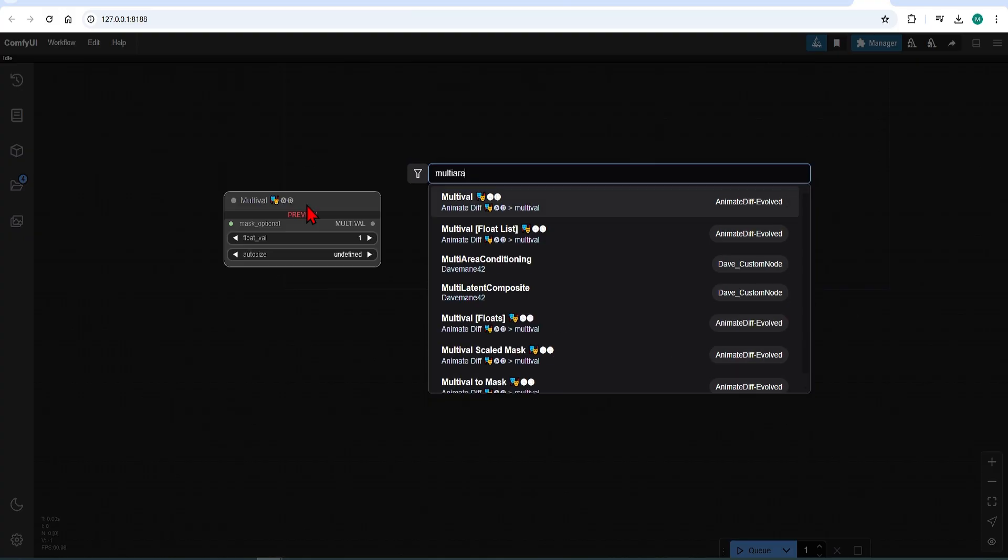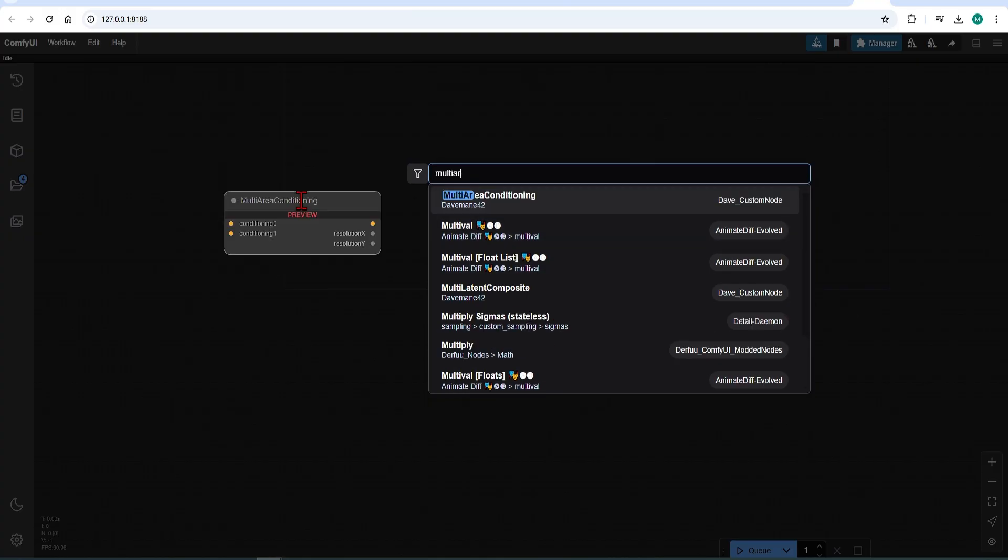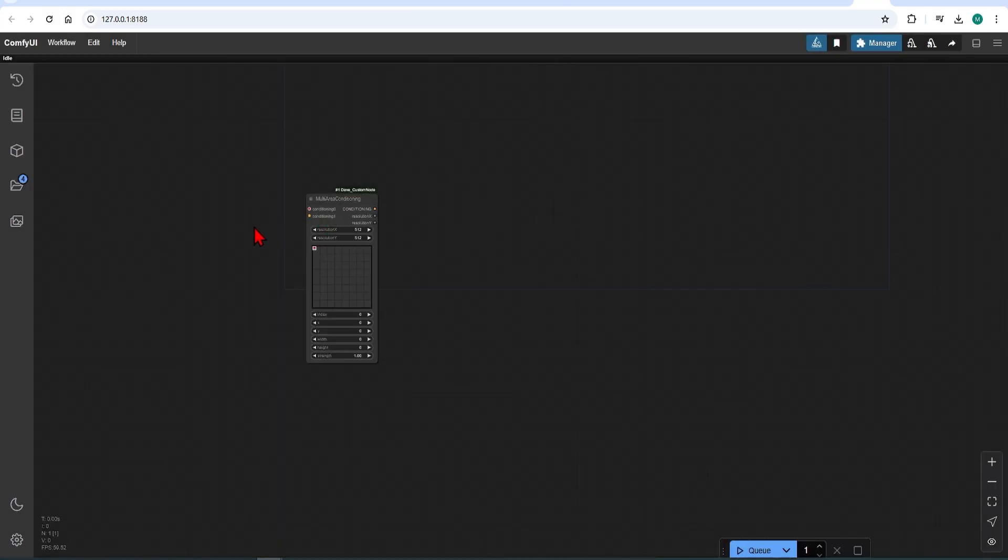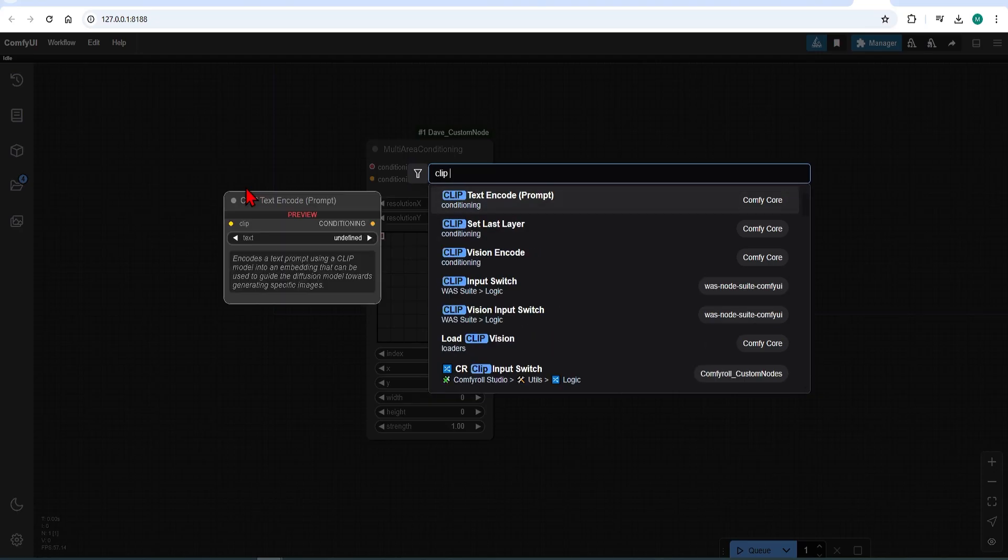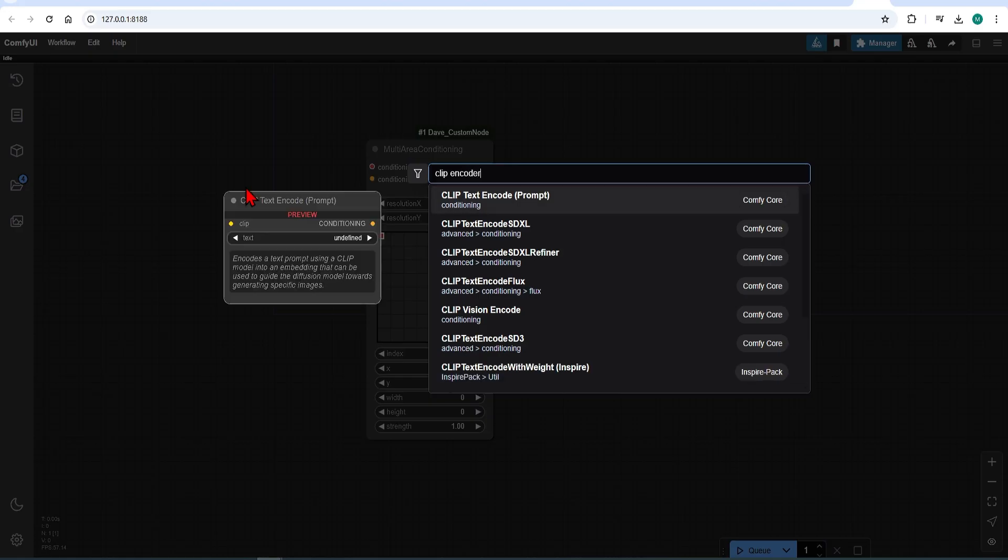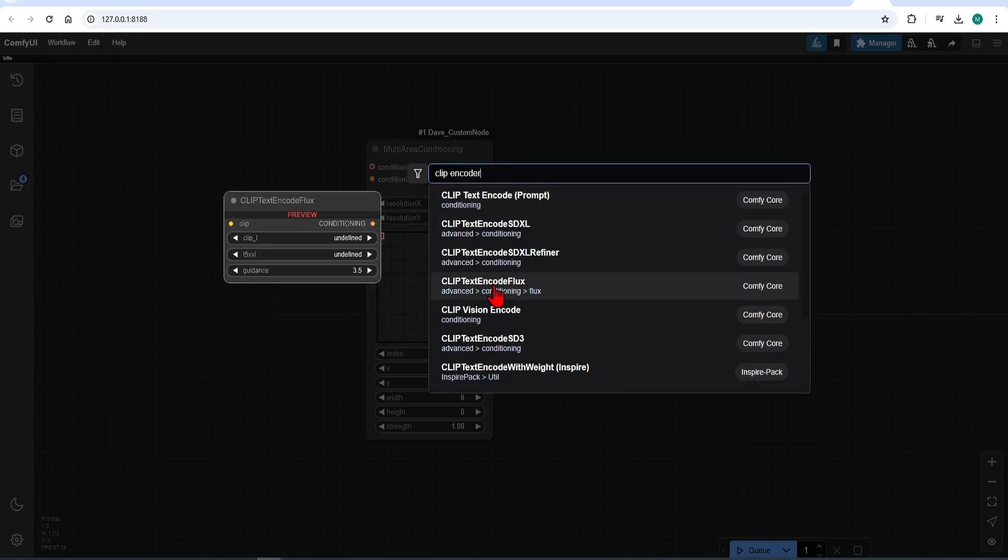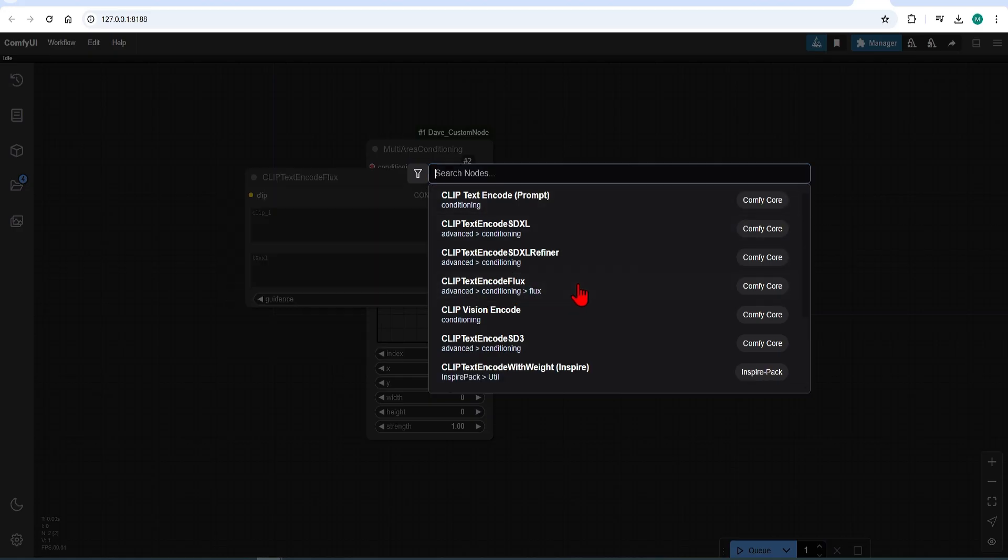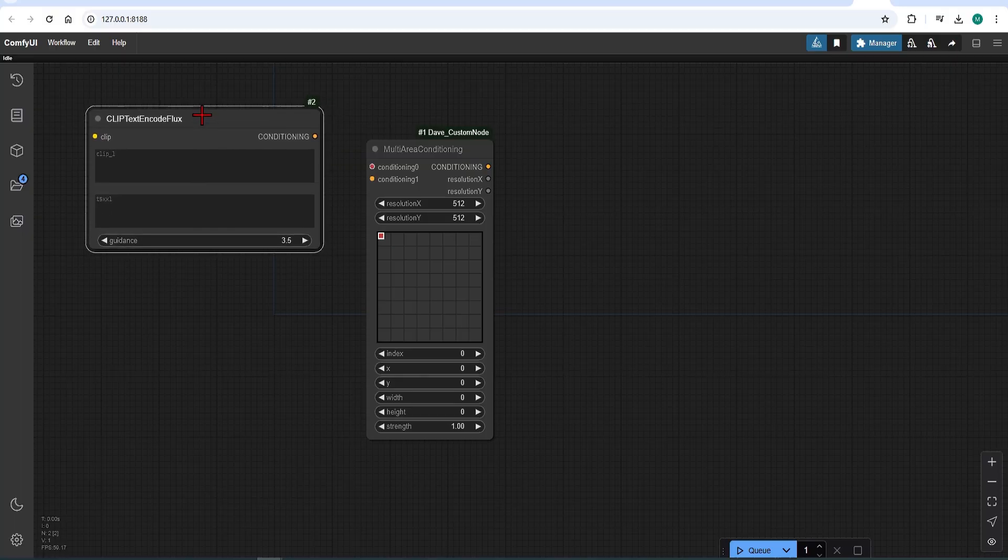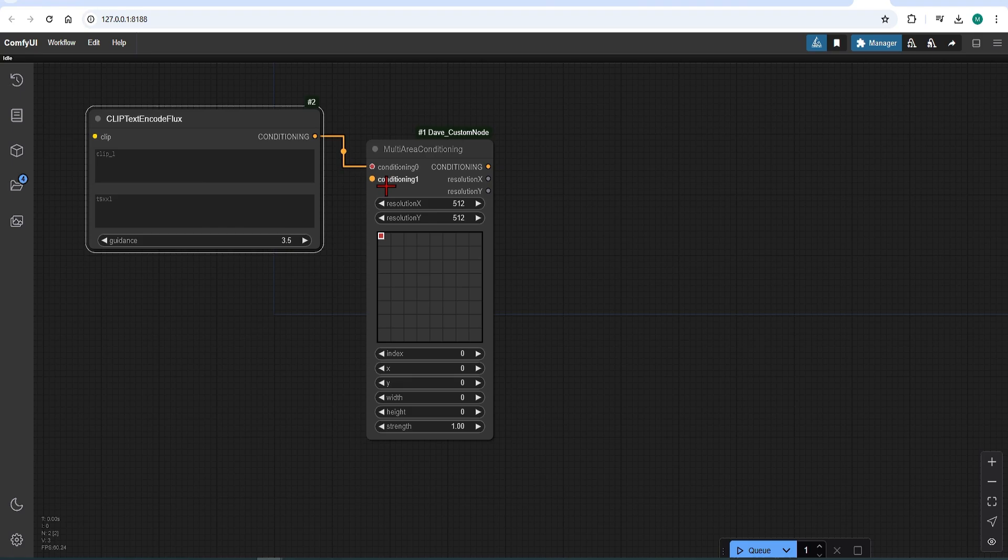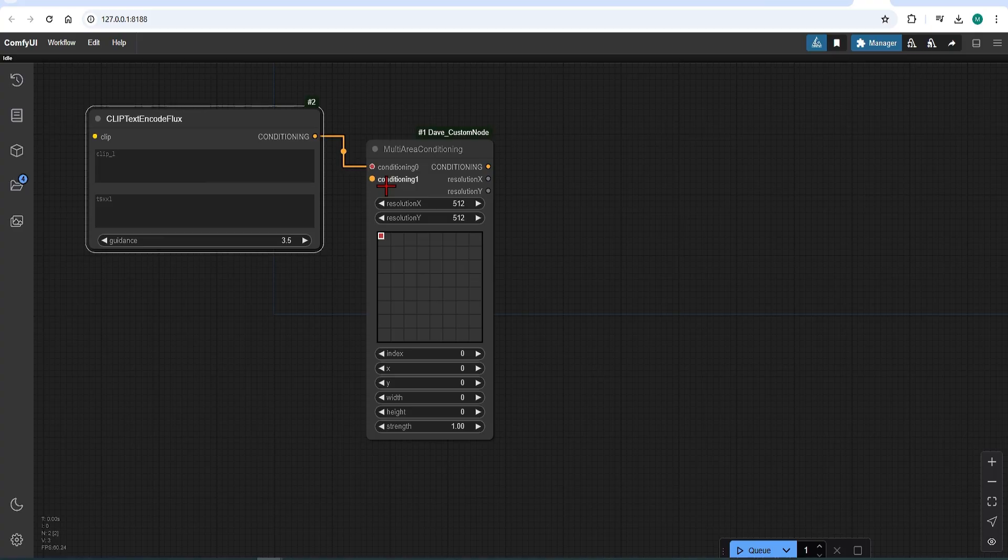Search and add multi-area conditioning, and along with this goes the CLIP text encoder. Just make sure you select the Flux version, not the standard, and simply connect these up. The first prompt is the general prompt for the whole scene. Beneath this, you then add additional prompts for regions within this main scene.